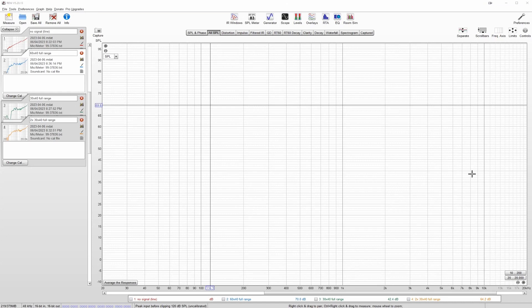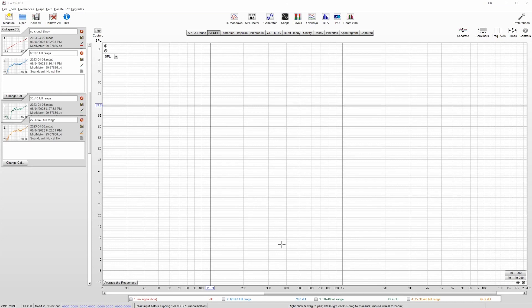Okay, so I've finished taking my measurements and I've brought them into REW, Room EQ Wizard, for analysis.